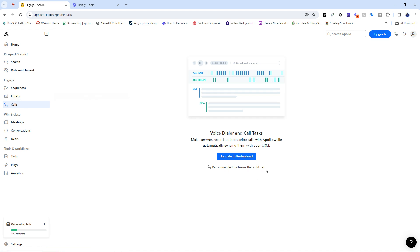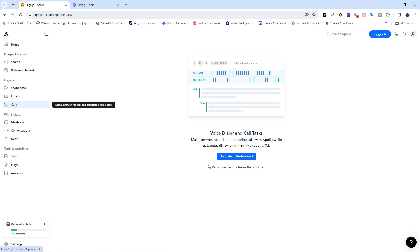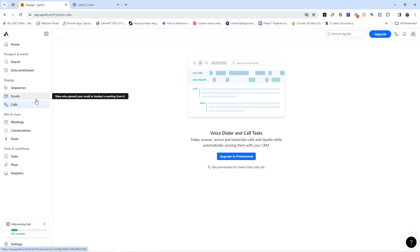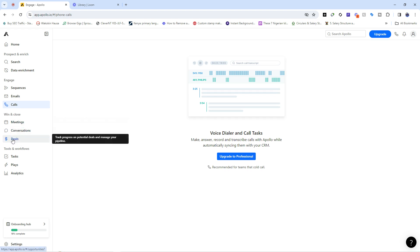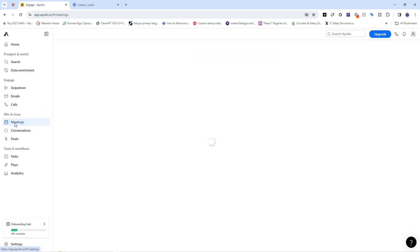Remember, we are trying to engage our leads to the point where they can become actual customers, subscribers, or users. We can use emails or calls. You need to choose a suitable plan for your kind of business to access the full features on Apollo.io. Now, let's assume you've engaged with the customer and they've responded - we now advance to Win and Close. Win and Close brings you and your leads closer to having a meeting, a conversation, and finally closing the deal.